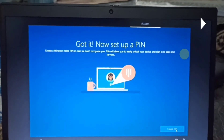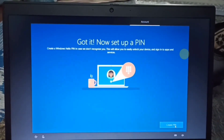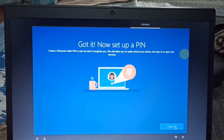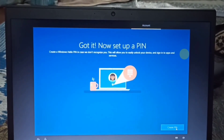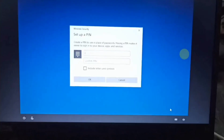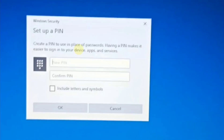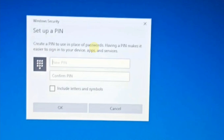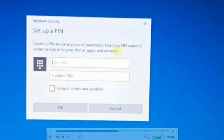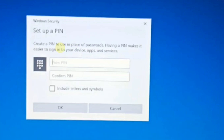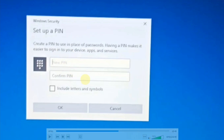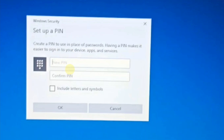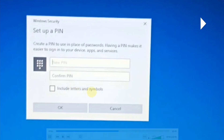Now set up a PIN. Create a PIN to use in place of passwords. We use a PIN because it is easy. You can set the PIN and also include letters and symbols in your PIN if you wish.